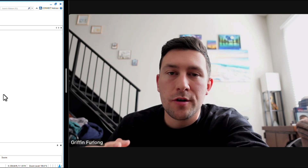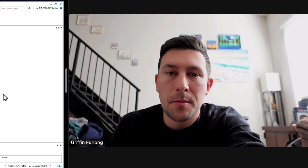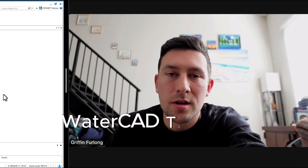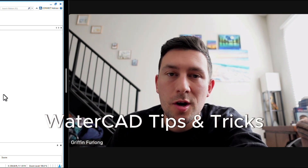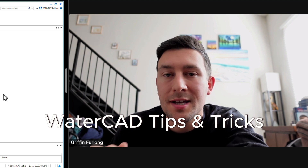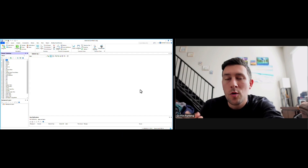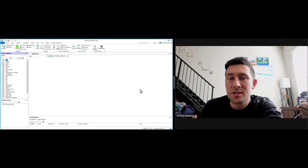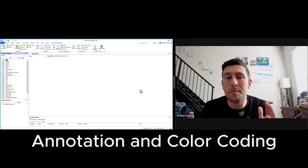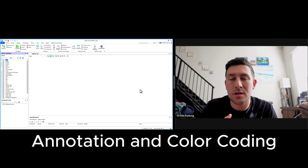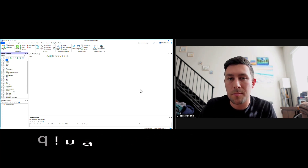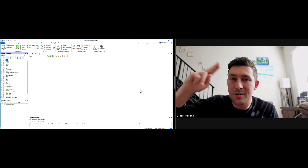Howdy everyone, my name is Griffin Furlong. I'm a professional engineer in the state of Florida, and in today's video I'm going to be showing you some WaterCAD tips and tricks. One of the first tips and tricks I'm going to show you is actually all about labels and legends when you set up a WaterCAD model. Let's dive right into it.